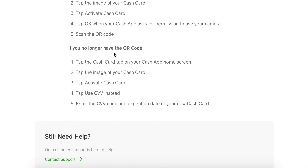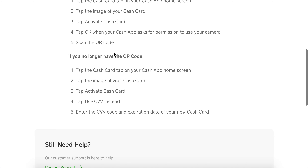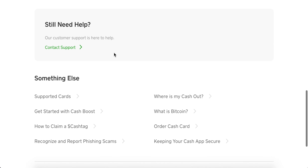If you no longer have the QR code, you can go to the Cash Card tab, tap the image of your Cash Card, tap the Activate Cash Card tab, then tap Use CVV instead, and enter the CVV code and expiration date of your new Cash Card.